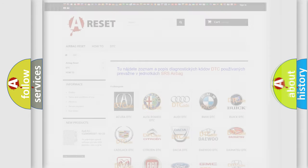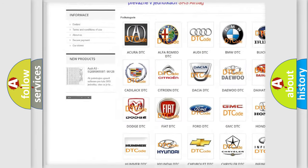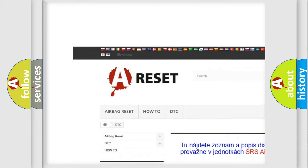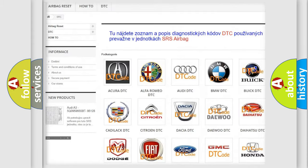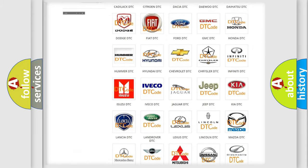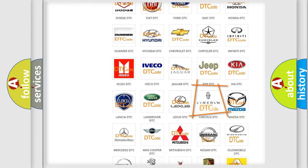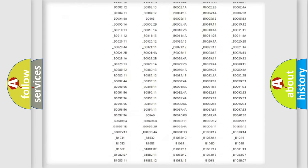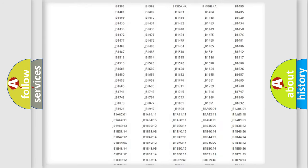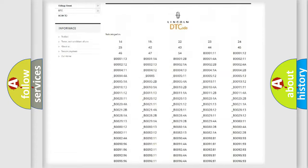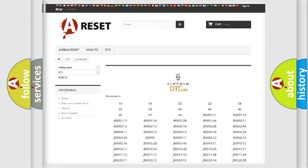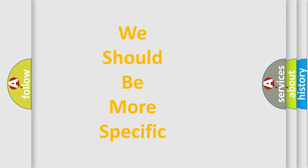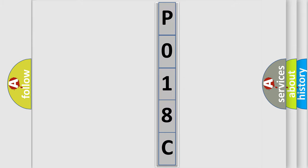Our website airbagreset.sk produces useful videos for you. You do not have to go through the OBD2 protocol anymore to know how to troubleshoot any car breakdown. You will find all the diagnostic codes that can be diagnosed in Lincoln vehicles, and also many other useful things. The following demonstration will help you look into the world of software for car control units.